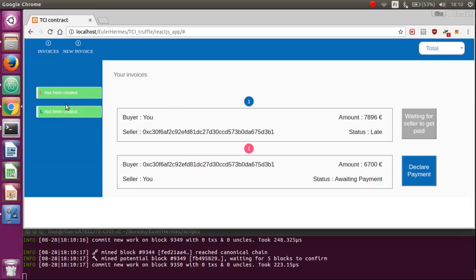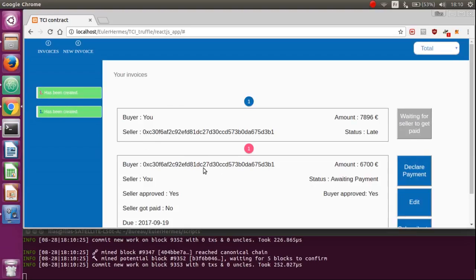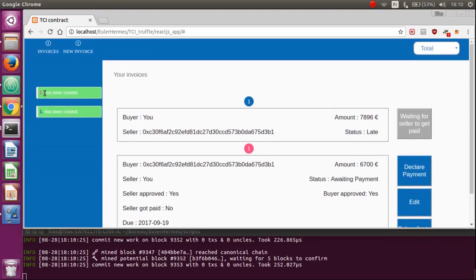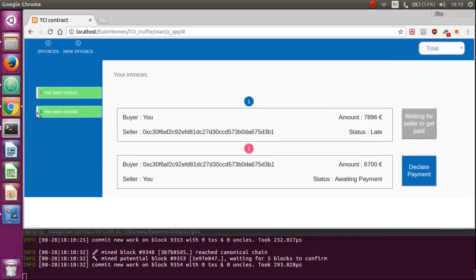For example, this one in pink is linked to this invoice and tells us that it's been created. And the same system is applied for this one, for the buyer's side.